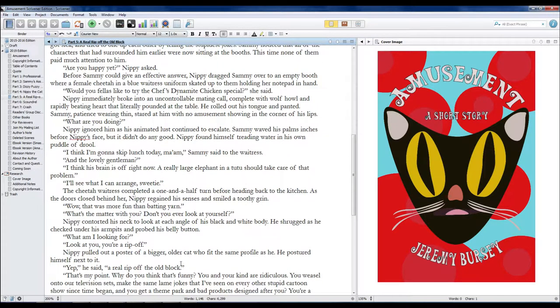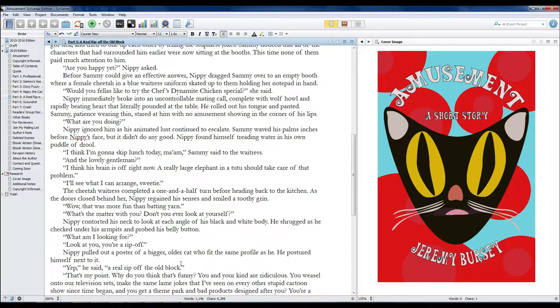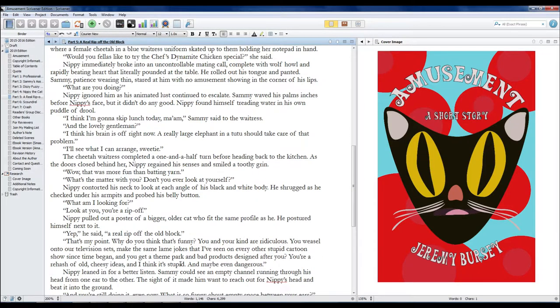Look at you. You're a rip-off. Nippy pulled out a poster of a bigger, older cat who fit the same profile as he. He postured himself next to it. Yep, he said. A real rip-off the old block!